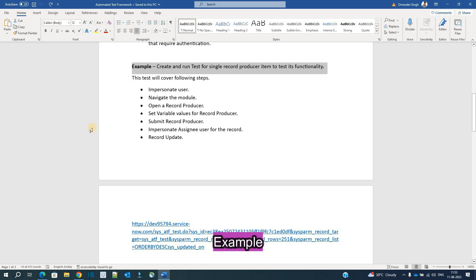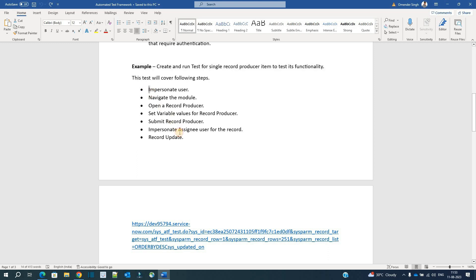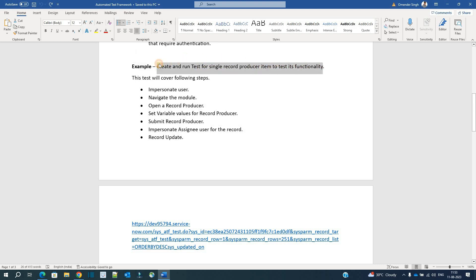Then we have an example. It is a very basic example where we have created steps and are following them to create a test. The steps are: first, impersonate a user; then navigate to a module; then open a record producer; set the values of that record producer's variables; submit the record producer; then impersonate again; and finally update the record. Basically, it is a create-and-run test for a single record producer item to test its functionality.